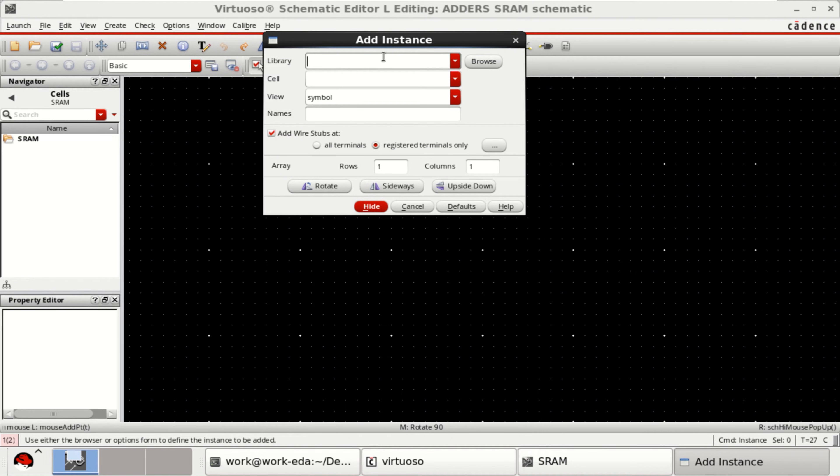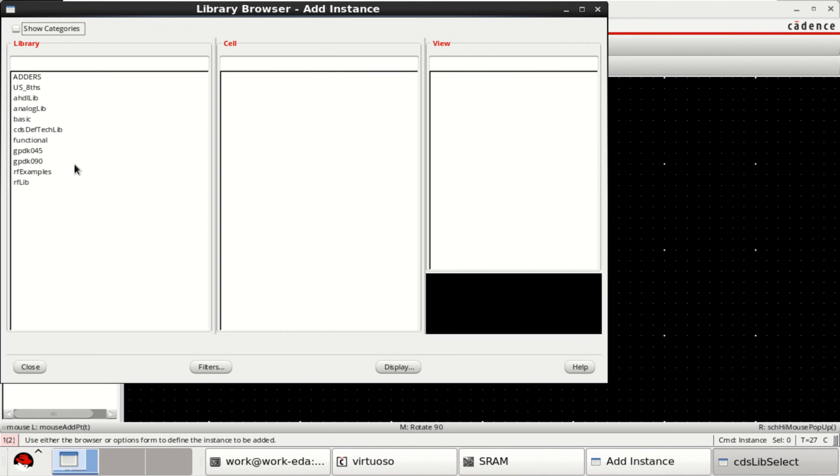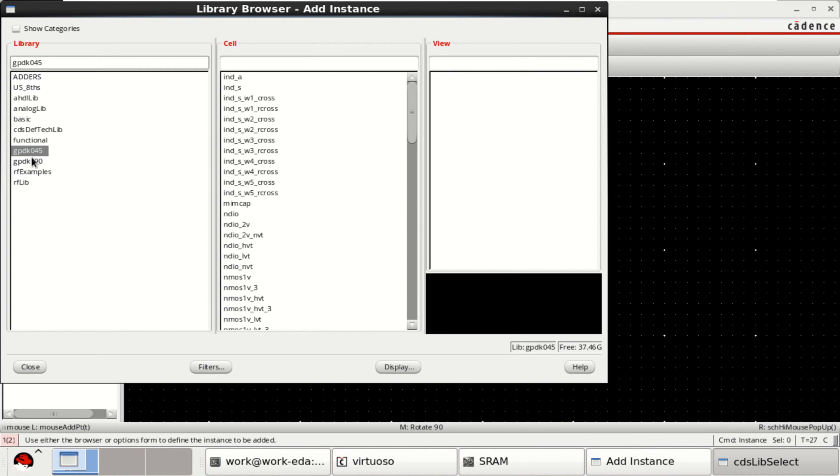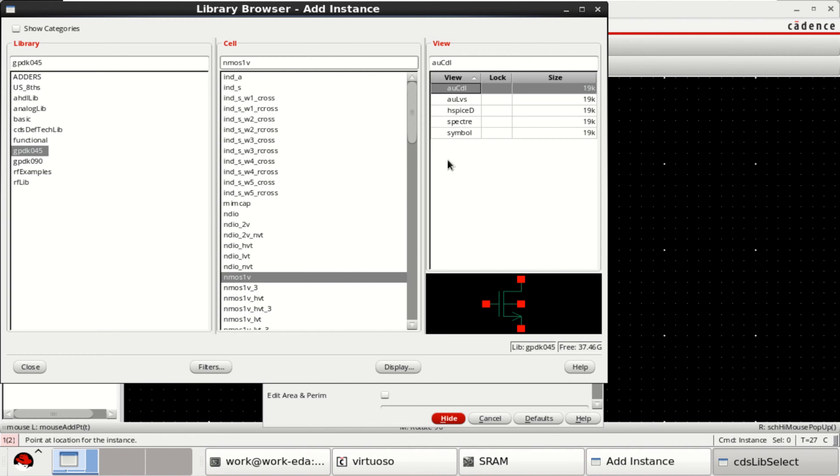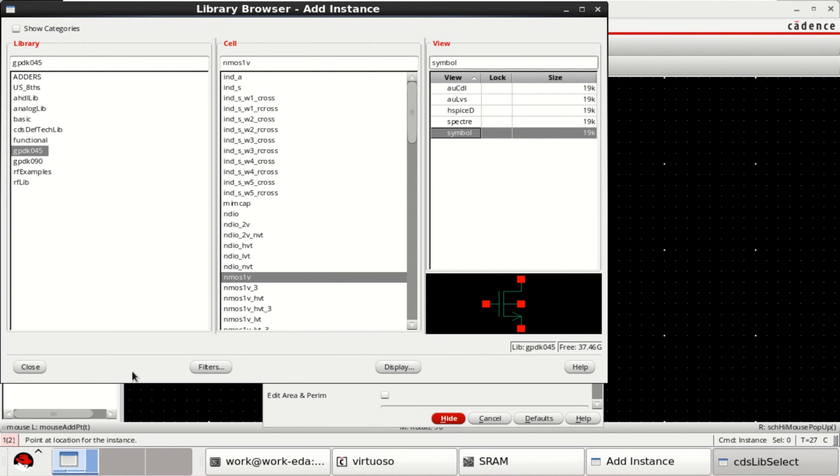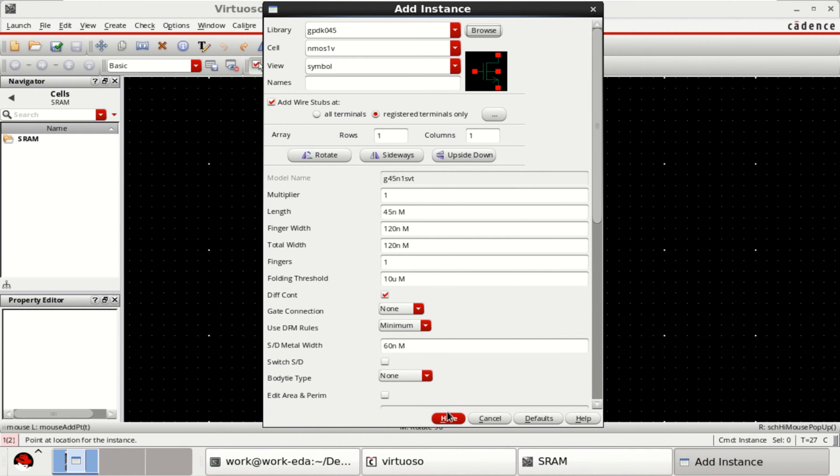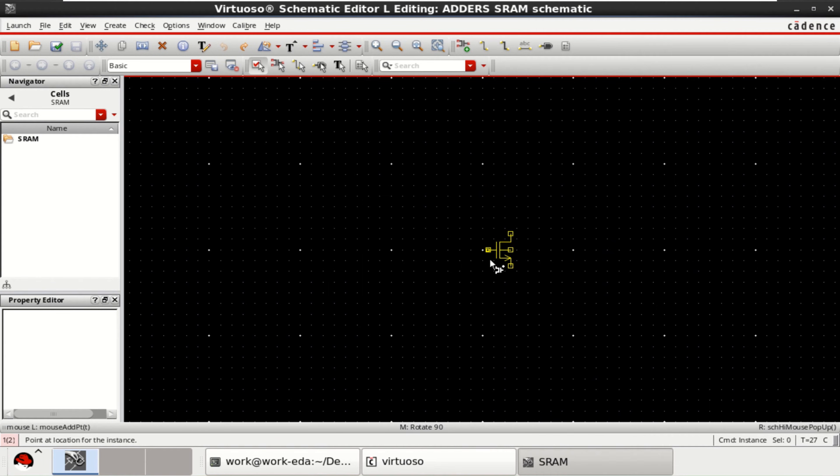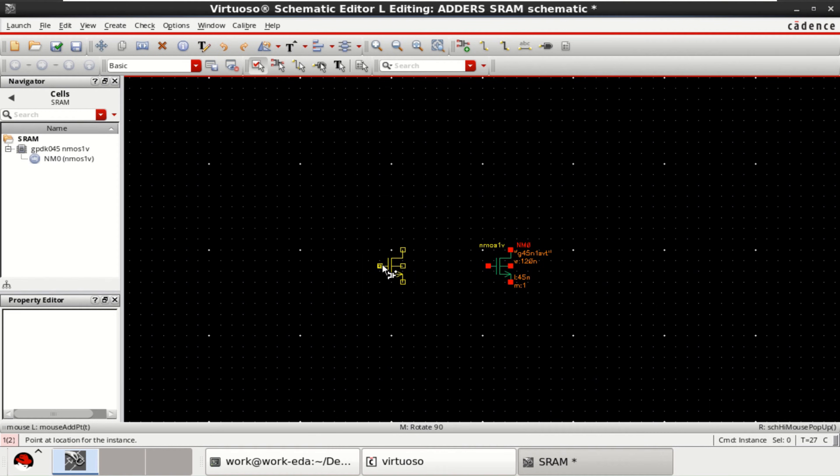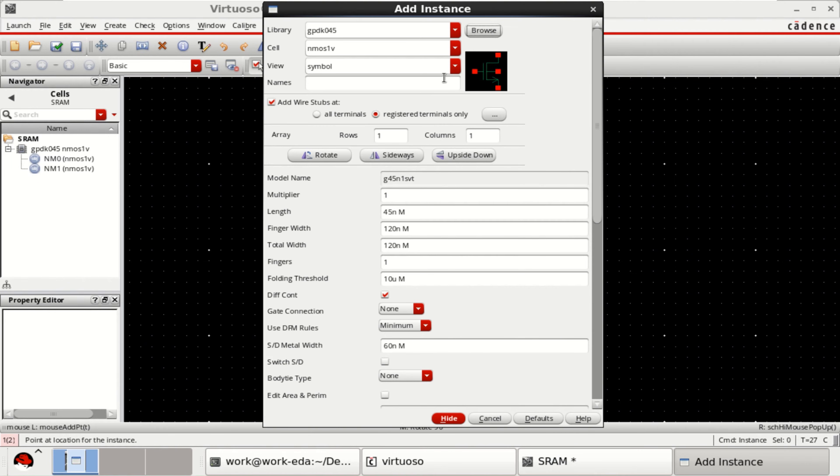Go to the instance. I am using GPDK 45 nanometer. Then select NMOS and PMOS. Place the PMOS.